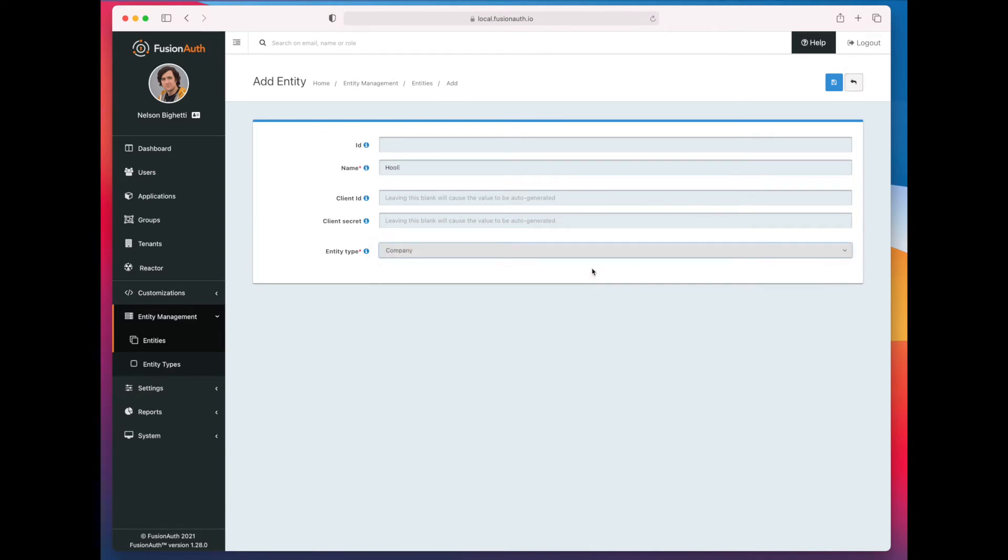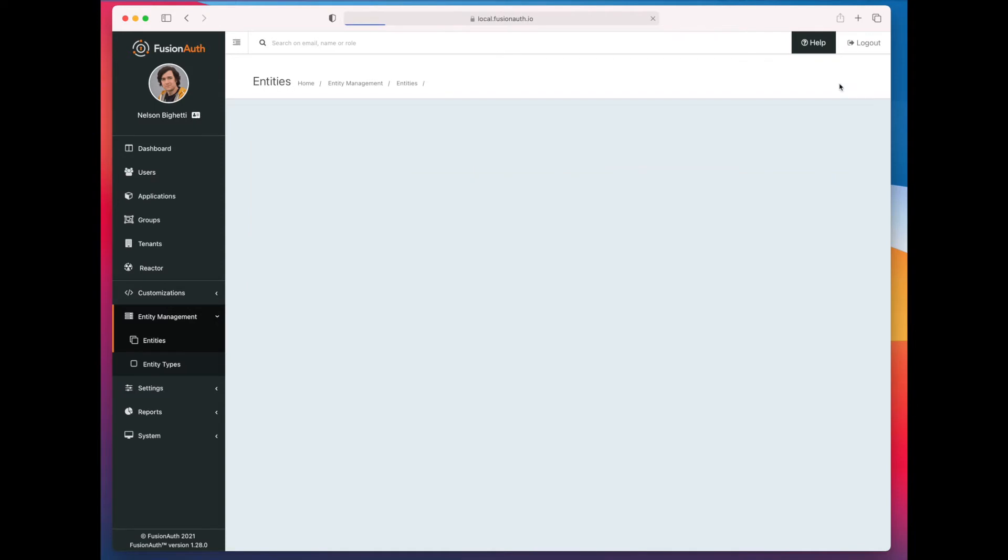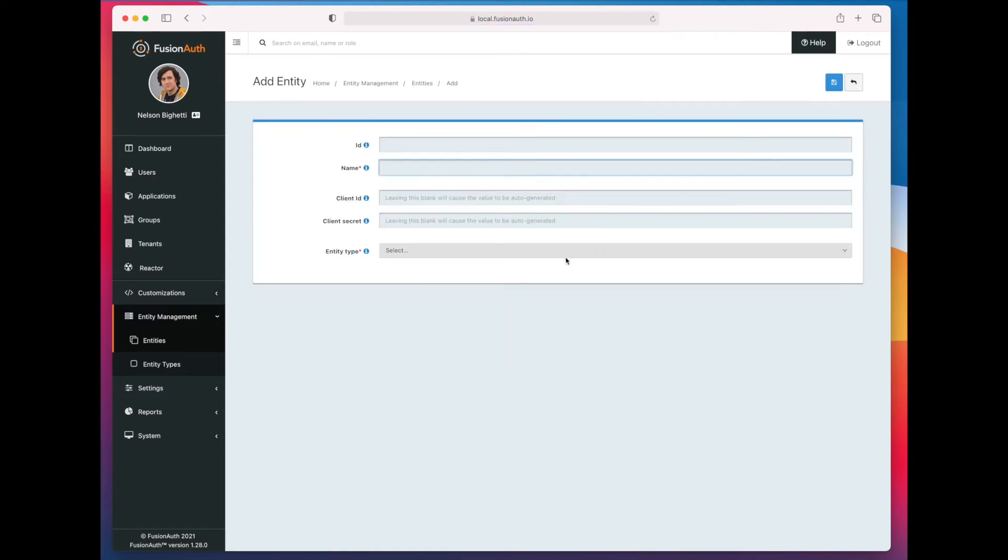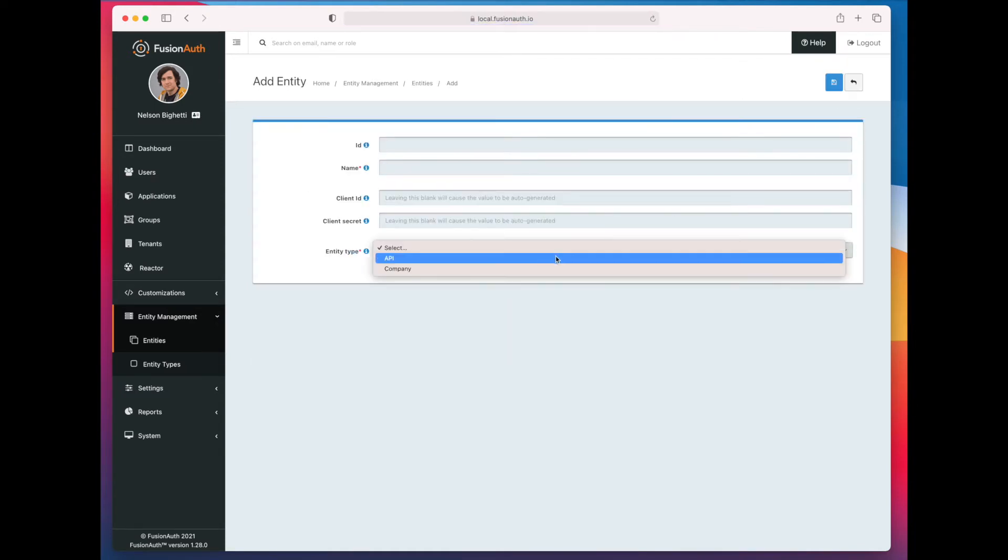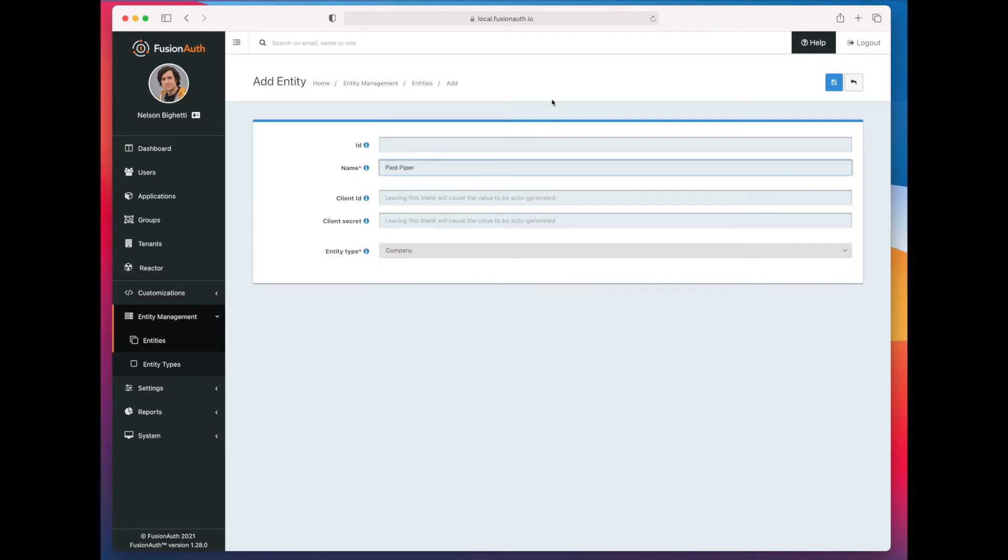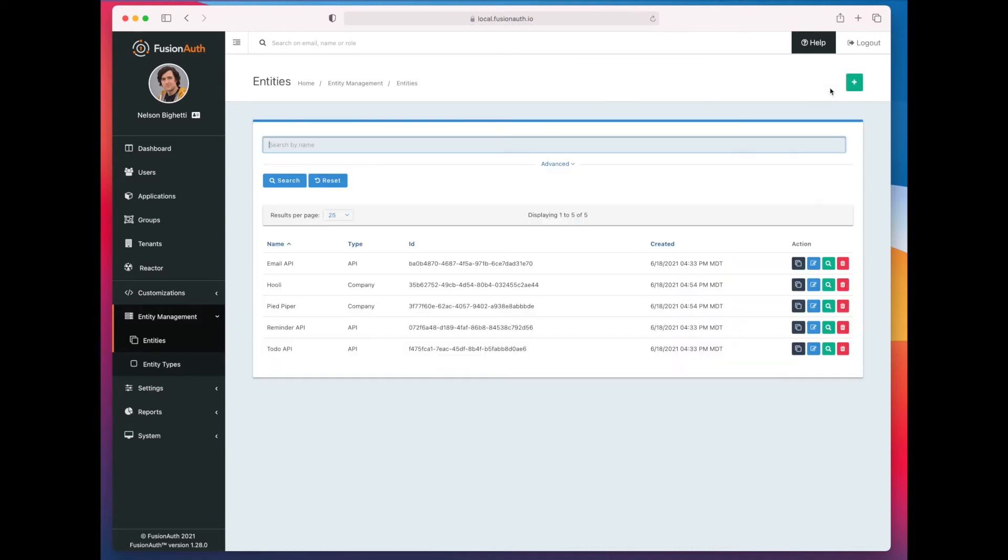So we're going to create a company called Hooli and a company called Pied Piper. Now we're going to grant Pied Piper access to the reminder API. The developers who work at Pied Piper can get access to the reminder API. The developers who work at Hooli, we're not going to give them any access yet.